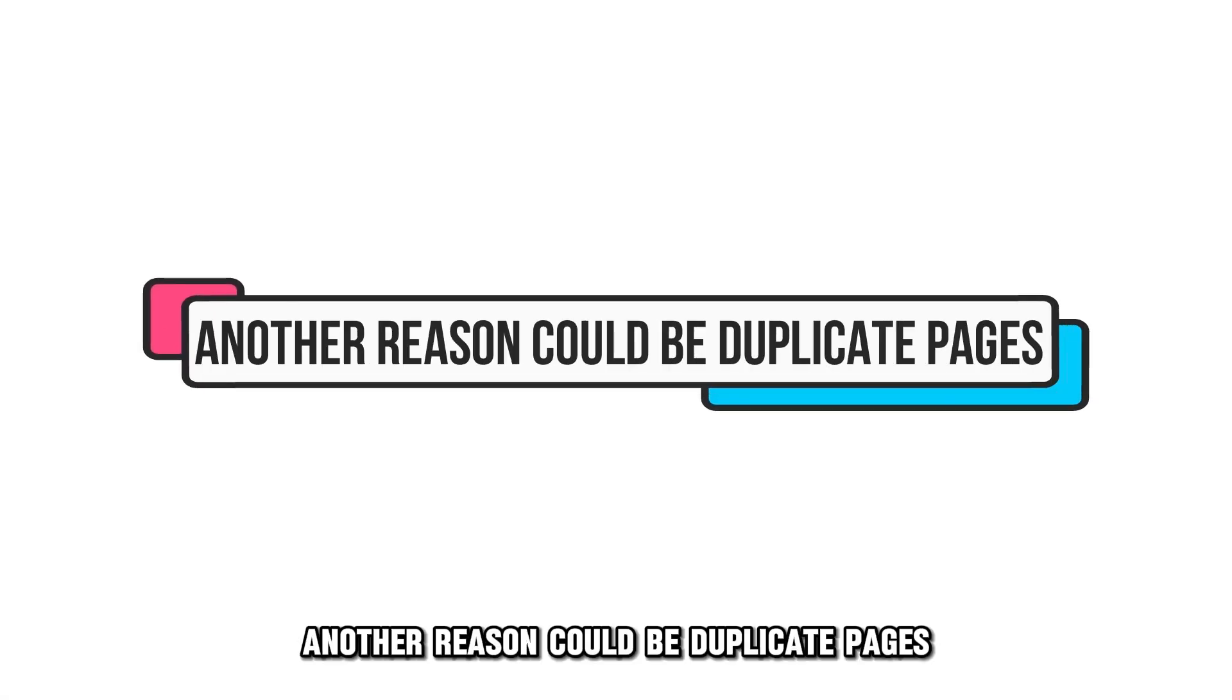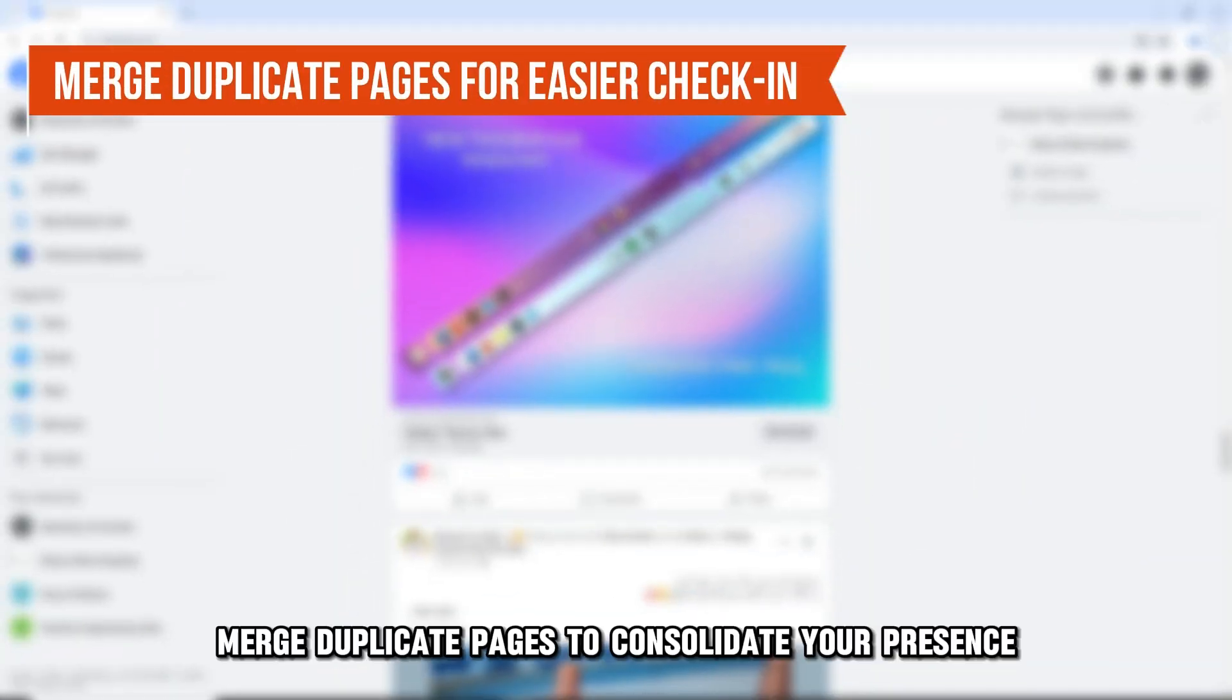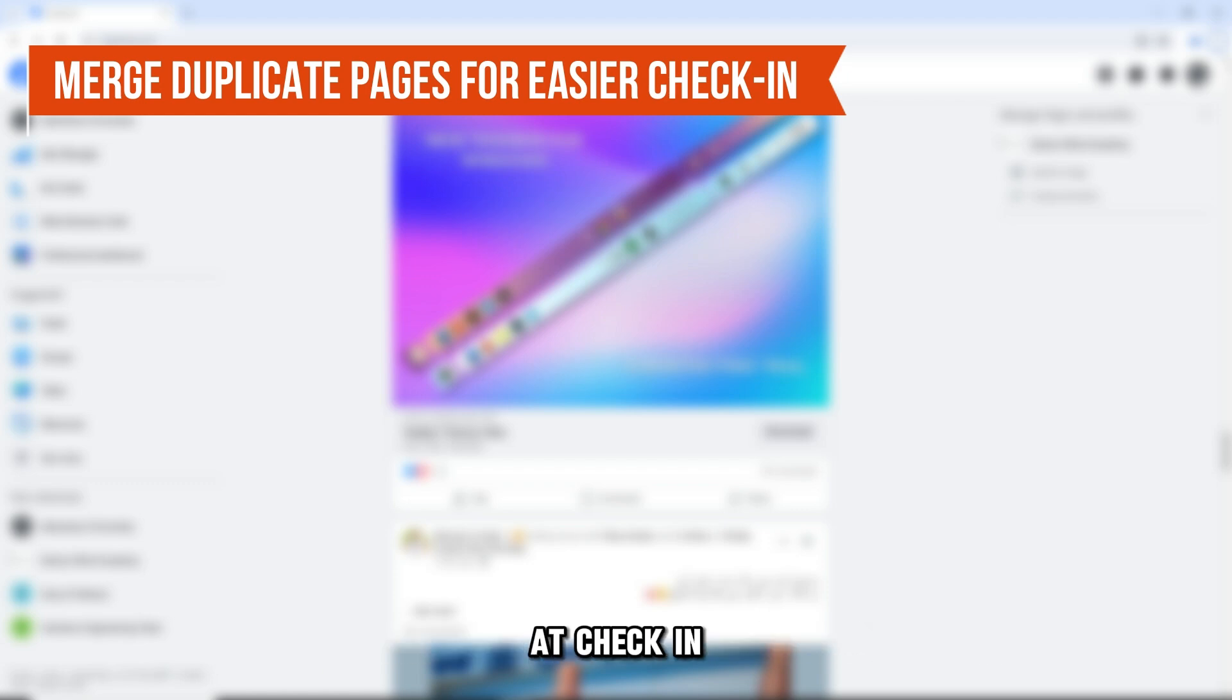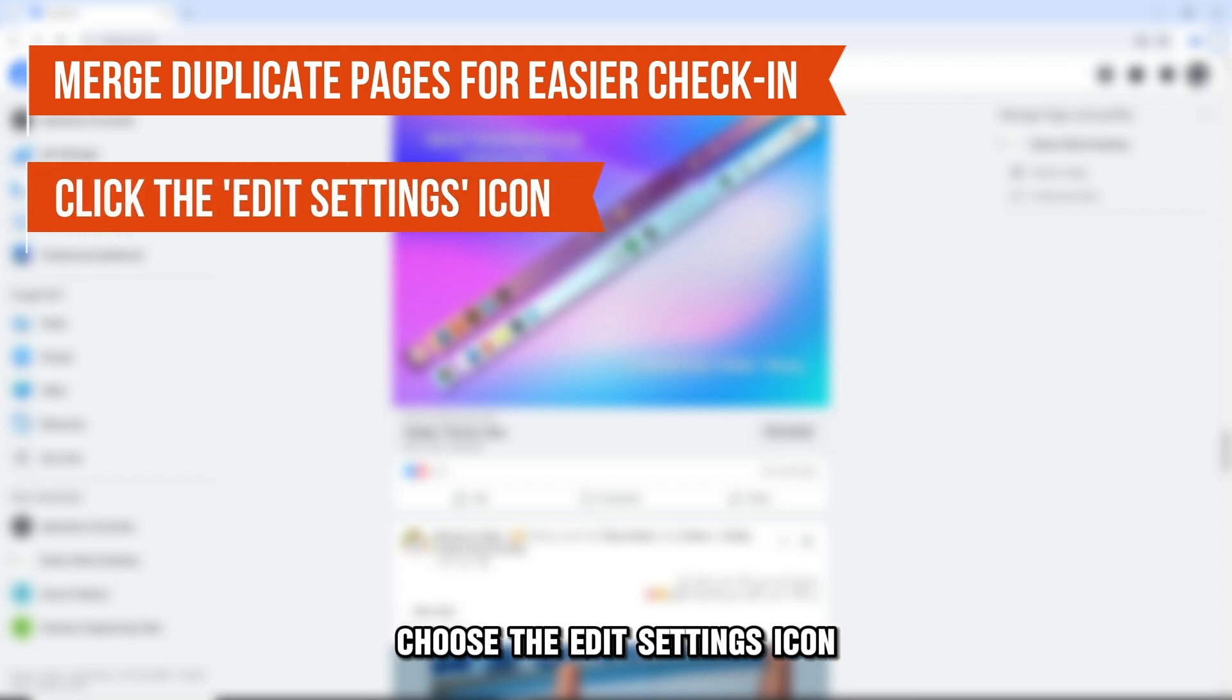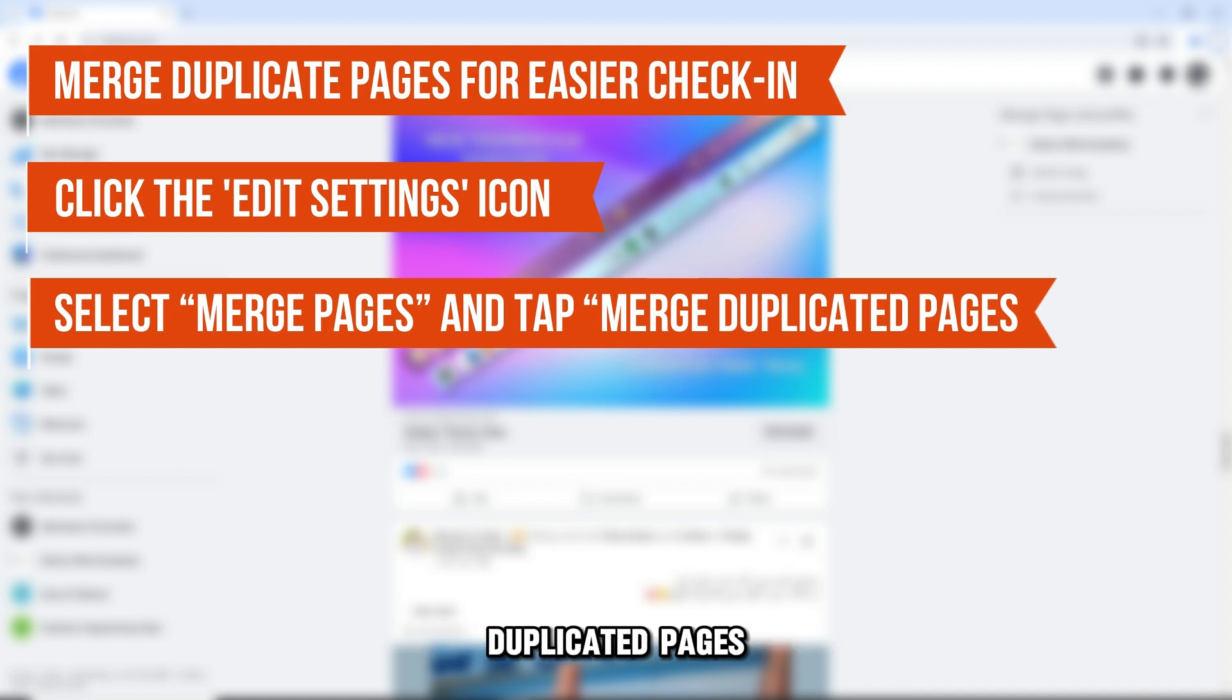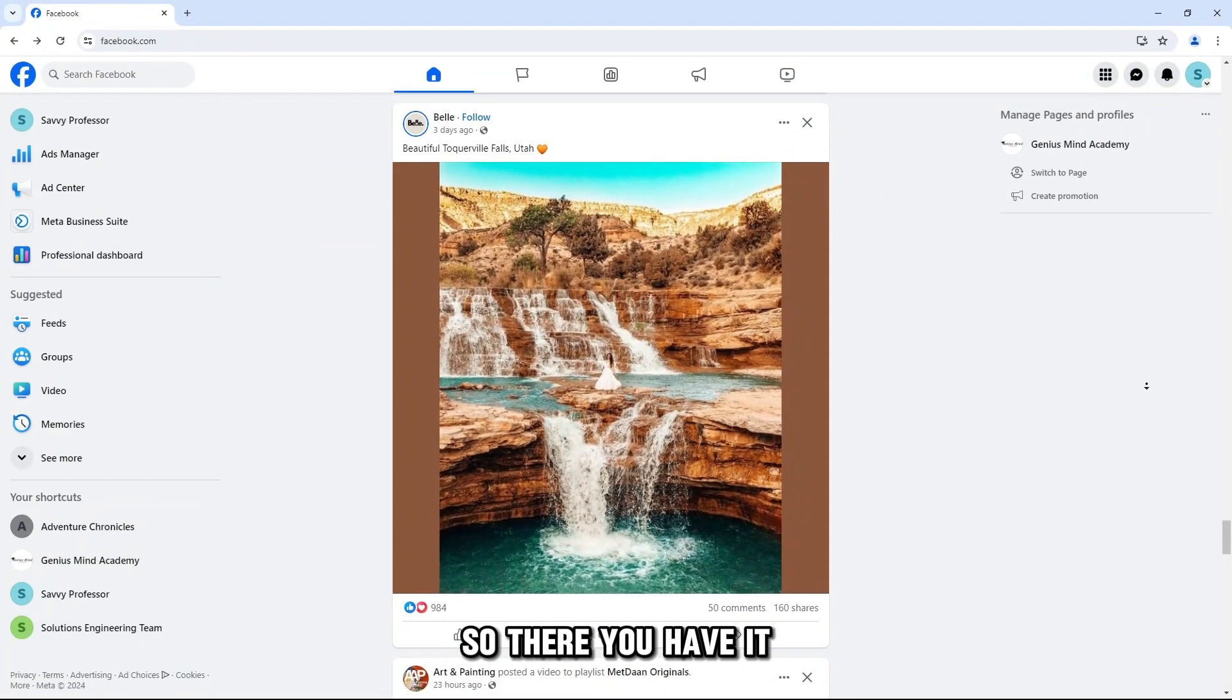Another reason could be duplicate pages. Merge duplicate pages to consolidate your presence so users can easily find your page at check-in. Go to the Edit Page icon and choose the Edit Settings icon. Choose the Merge Pages icon and tap on Merge Duplicated Pages.